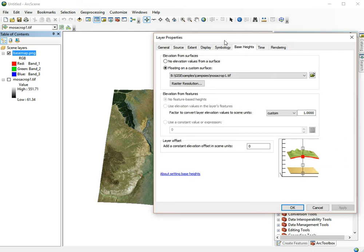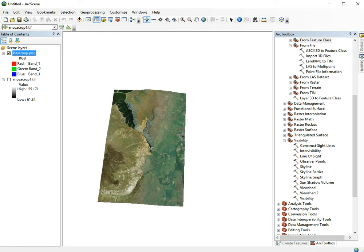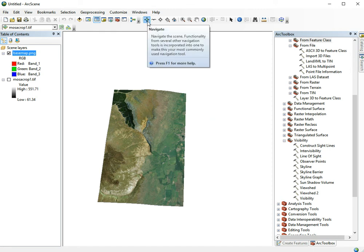There are some optional settings. It's possible to add extra elevation if we have multiple layers on top of each other. It's also possible to set the raster resolution to ensure it uses the highest resolution available. Let's click OK, and by using the navigation tools, let's use this one.